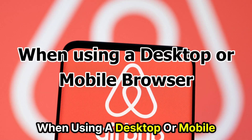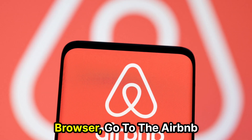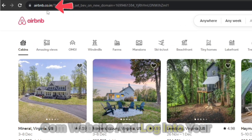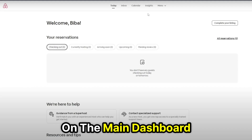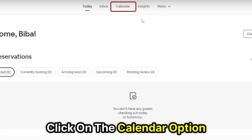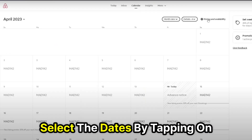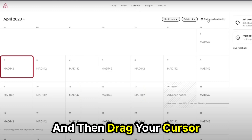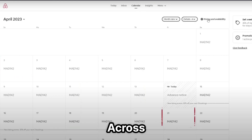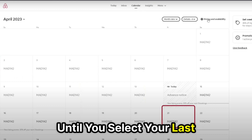When using a desktop or mobile browser, go to the Airbnb.com website and log into your account. On the main dashboard, click on the calendar option. Select the dates by tapping on the first date and then drag your cursor across until you select your last desired date.